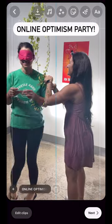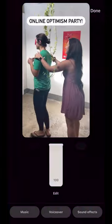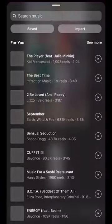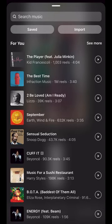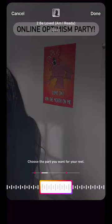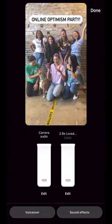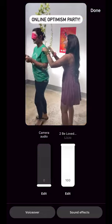You can choose whatever song you want to be playing in your video, and you can even choose what part of the song will play as well. And if you want even more control, there are options to turn off the original audio and only have the music sound play.